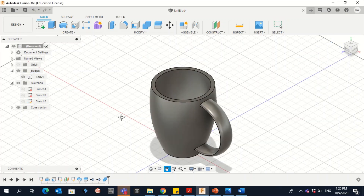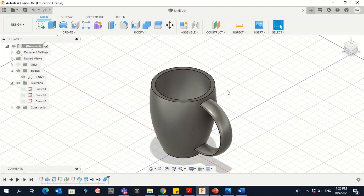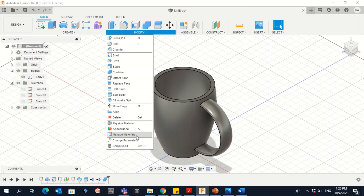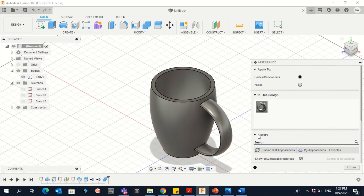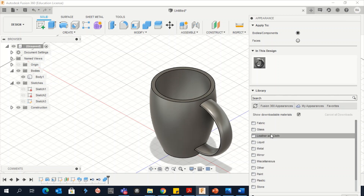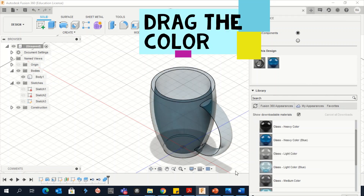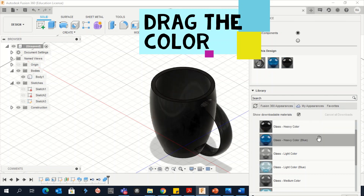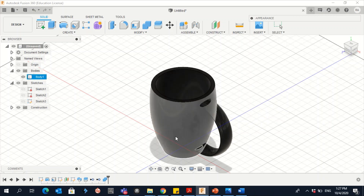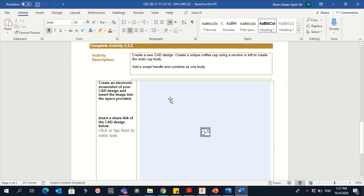That's it! I want to see your creativity — choose different handle shapes. Don't forget to color the cup: go to Modify, then Appearance. Open the library and try different colors — for example, go to Glasses, then Color Density, and choose any color you want. Drag it onto the cup and see the difference. Show me your creativity, take a screenshot and upload it here. Good luck!